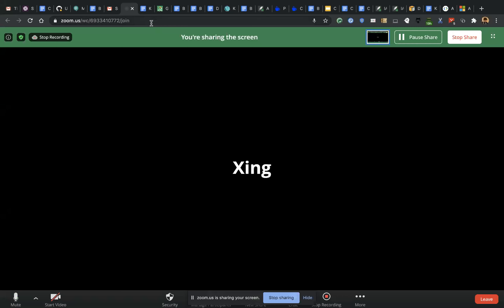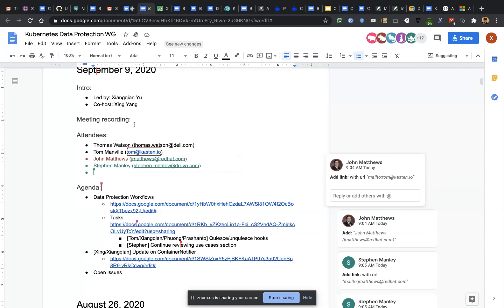Today is Wednesday, September 9th, and this is the Kubernetes Data Protection Working Group meeting. Let me share my screen. Can you guys see my screen? We can see it now.